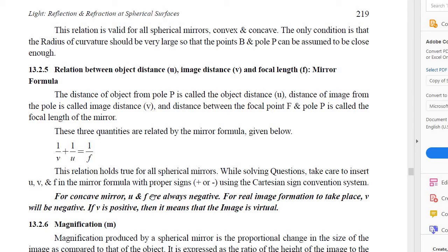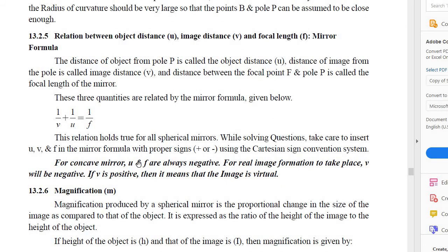These three quantities are related by the mirror formula: 1/V + 1/U = 1/F. This relation holds true for all spherical mirrors. While solving questions, take care to insert U, V, and F in the mirror formula with the proper sign. Sign convention: for a concave mirror, U and F are always negative. For real image formation, V is negative; if the image is virtual, V is positive. This sign convention must be remembered when using this formula.